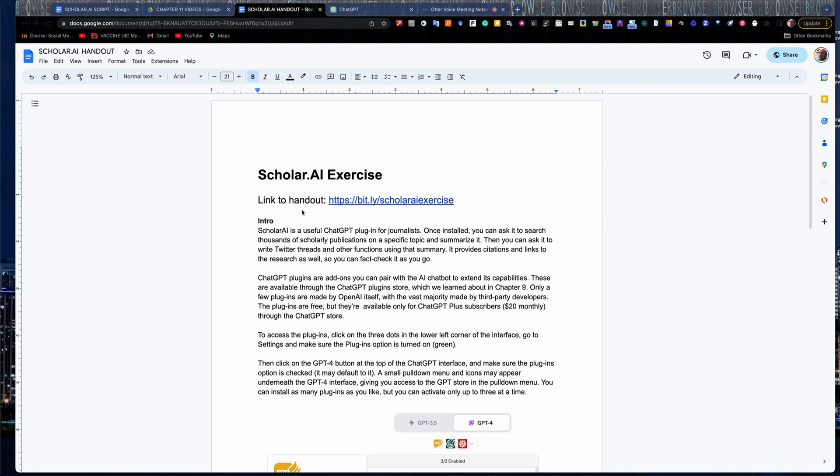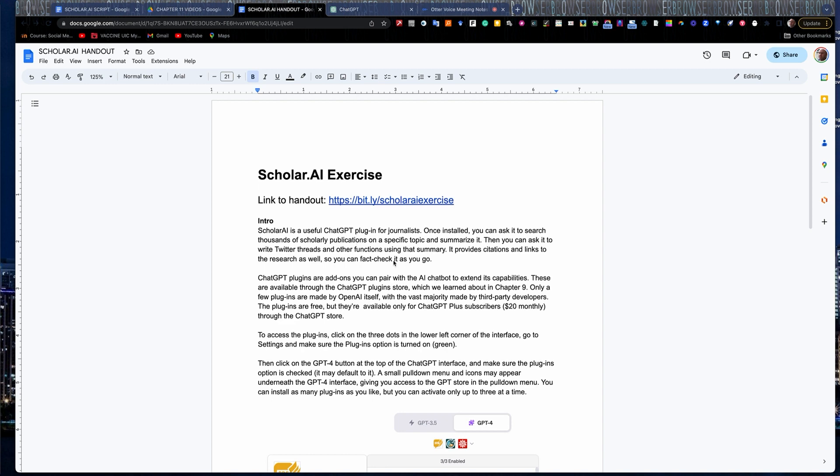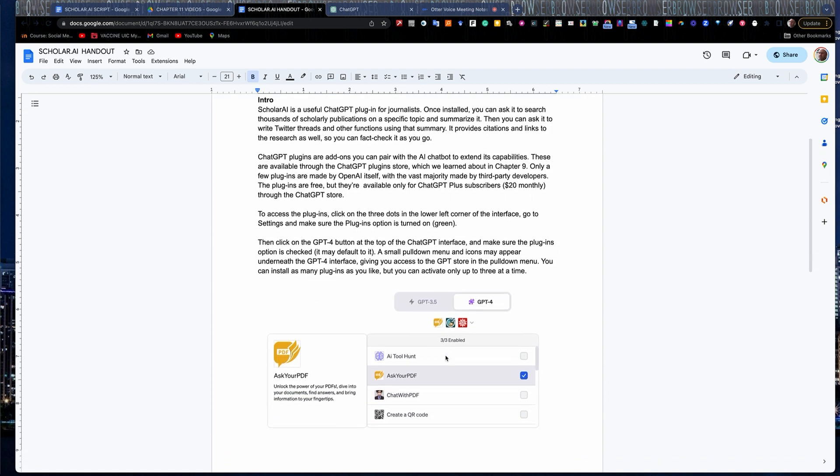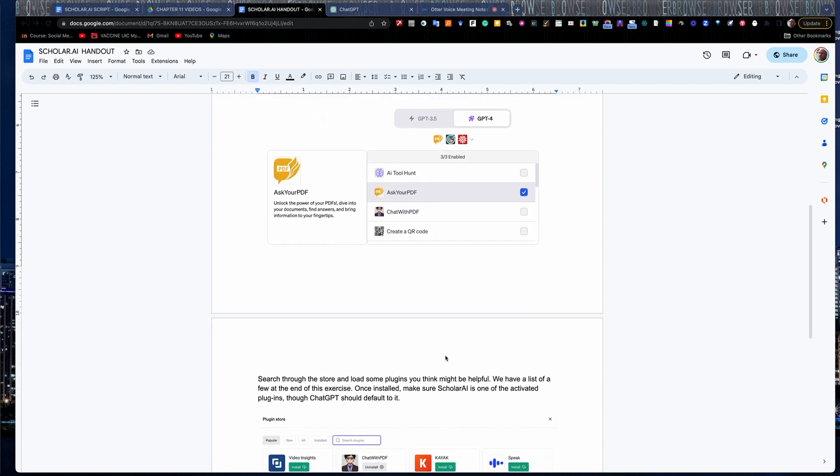Today, we're going to work with Scholar AI. It's a ChatGPT plugin that works with ChatGPT Plus, the 4 version. At the time we're recording this, it's ChatGPT 4. It might be something a little more current right now as you're watching this, but the concept is still the same. You need to do the paid version of ChatGPT Plus, $20 a month, in order to access the plugins, and that may change in the future, but for now it's going to cost you $20 a month.